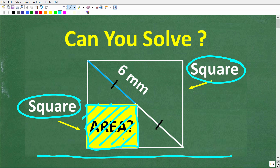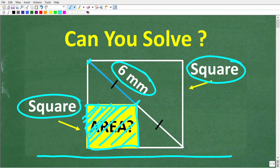We have some information here — we have the diagonal of the big square. From the center of the square to this corner is 6 millimeters. That is all the information you have to figure this out. We're trying to determine the area of this small square. Just to be crystal clear, the corner of this small square is also in the center of the big square.